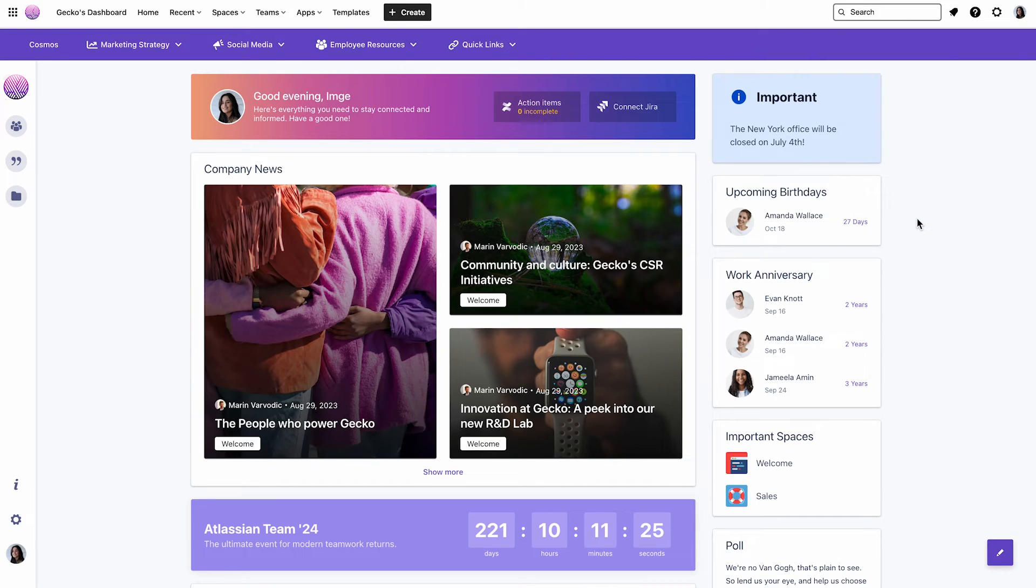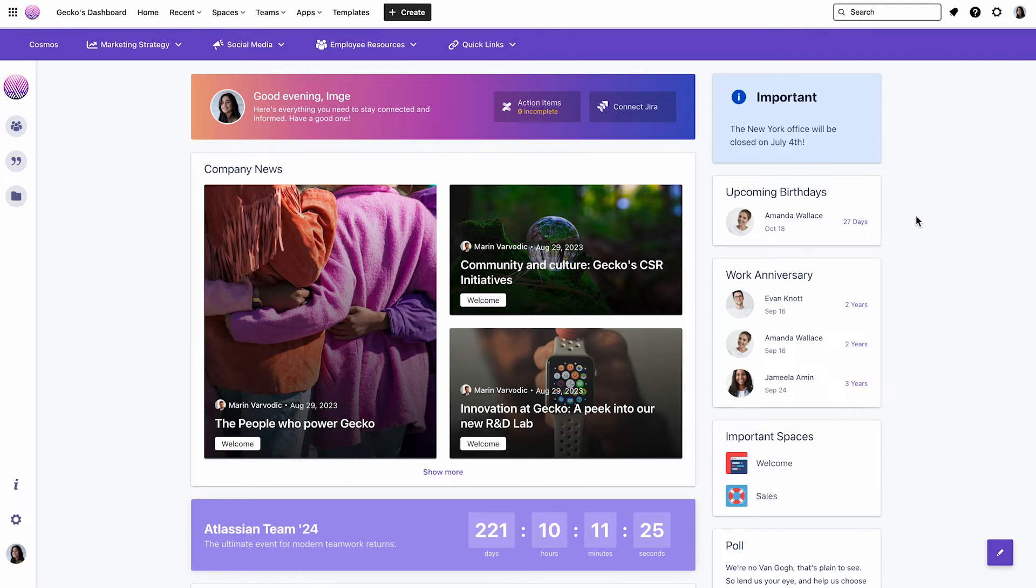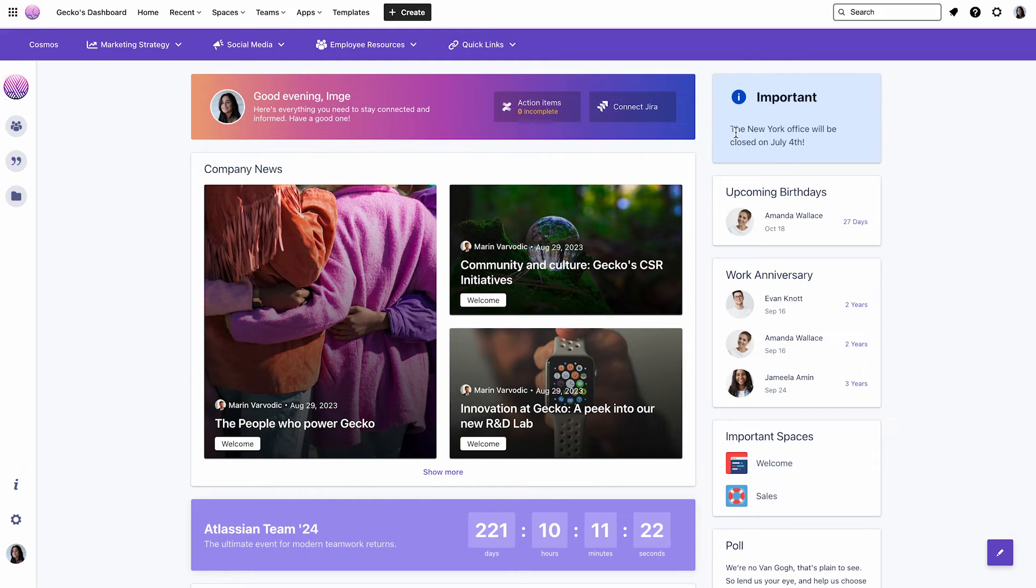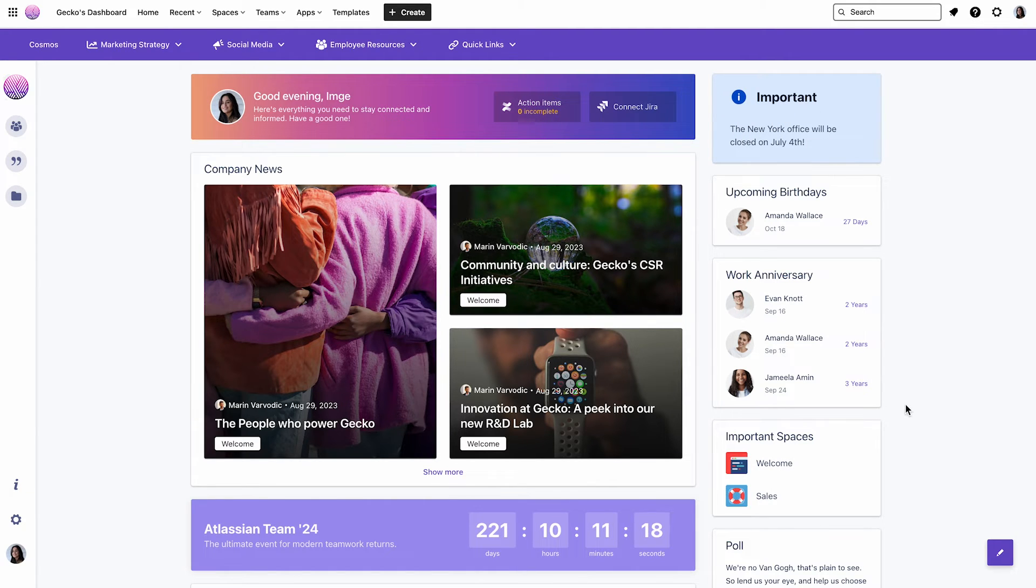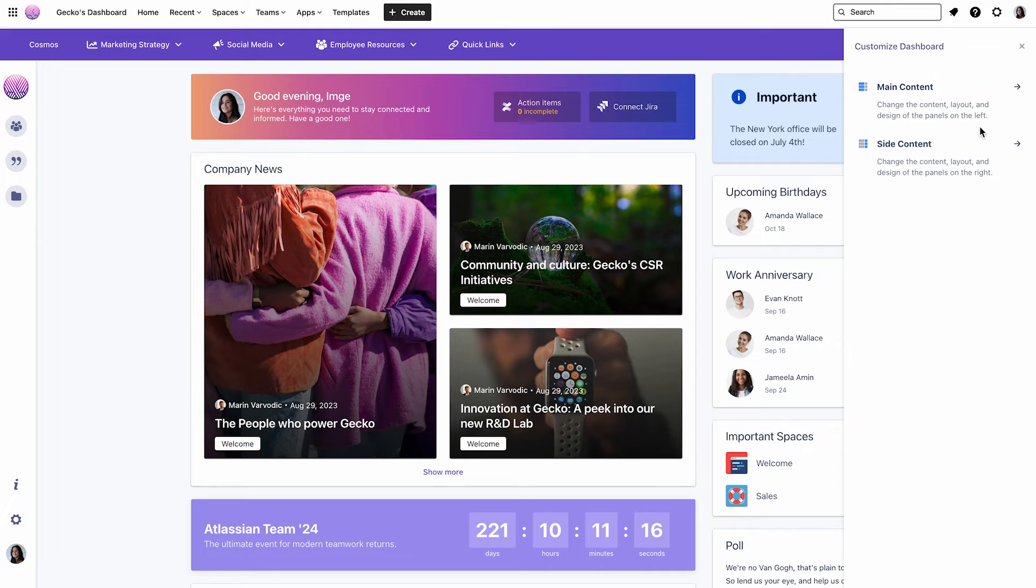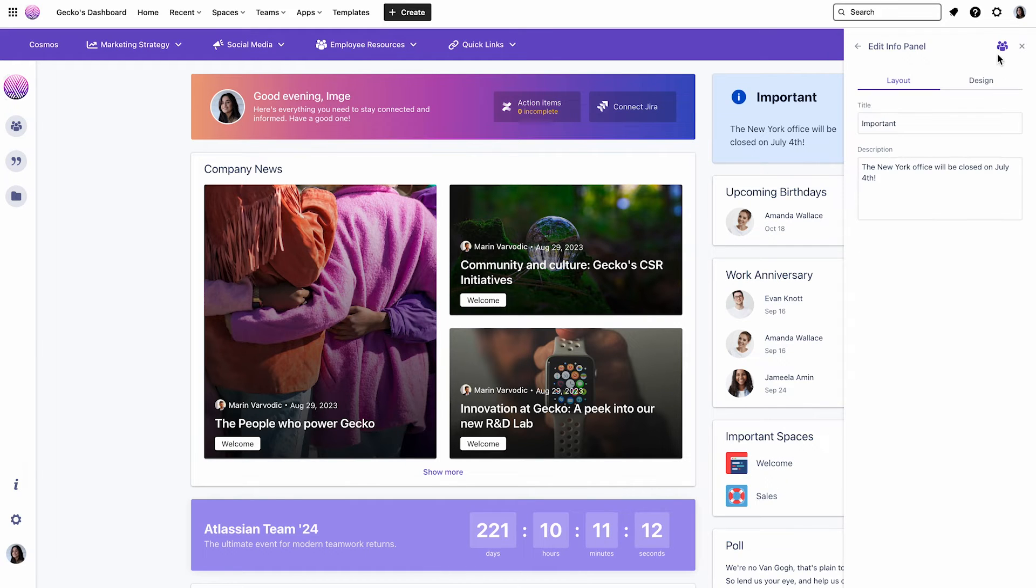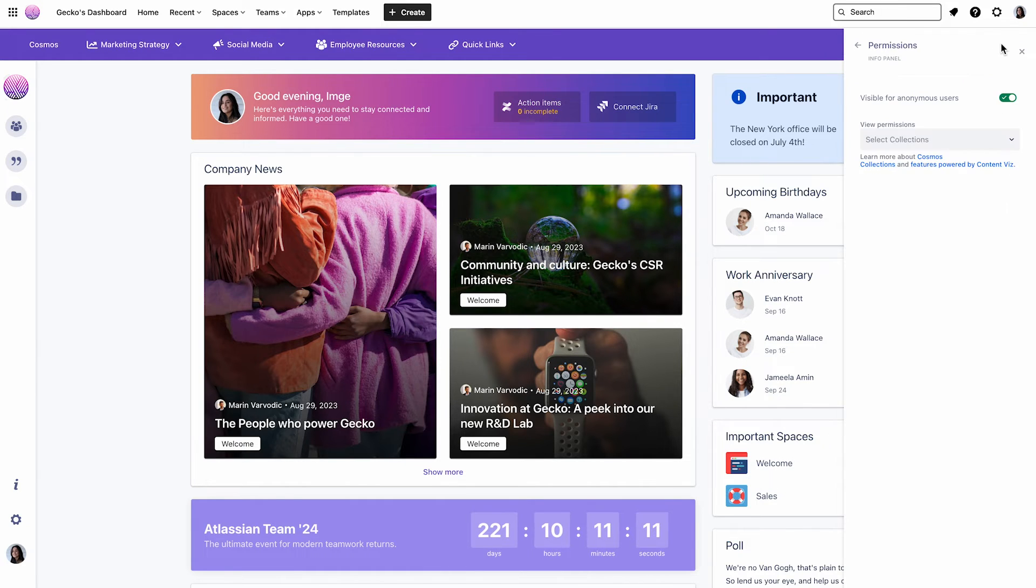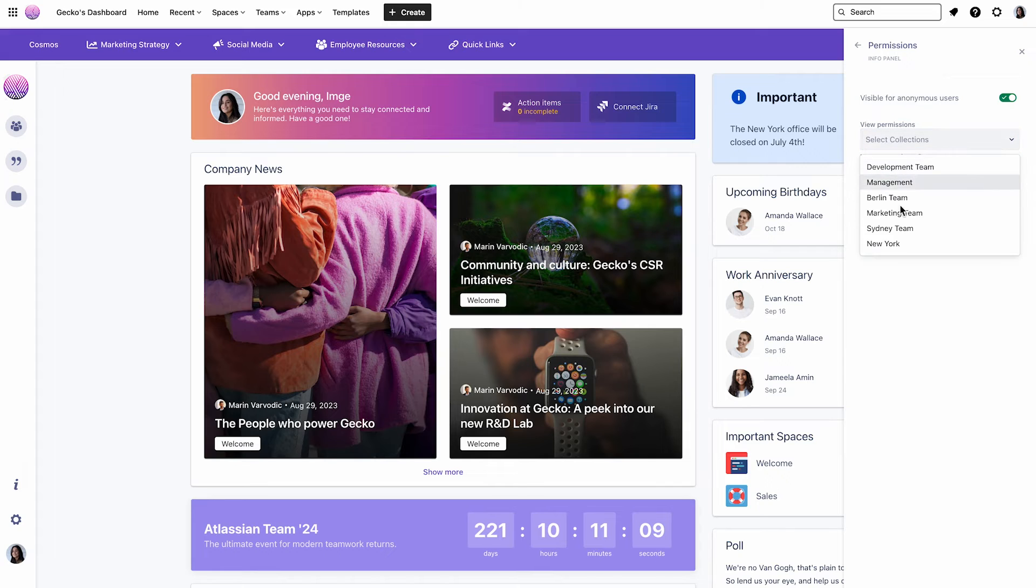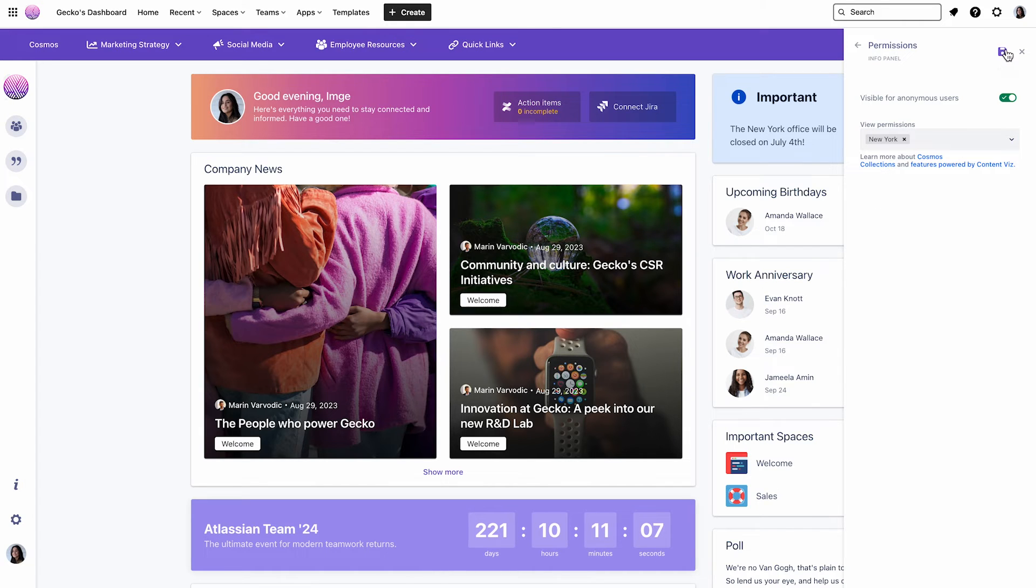Okay, now let's start to personalize our dashboard. On the left side, we see the company news. And on the right side, we see an important announcement saying the New York office will be closed on July 4th. Now let's make sure that this announcement is only shown to our US employees. I'll click on Site Content, go to Info Panel, click on Edit, click on Personalization, and choose New York as this is the only office we have in the US. Now click on Save.